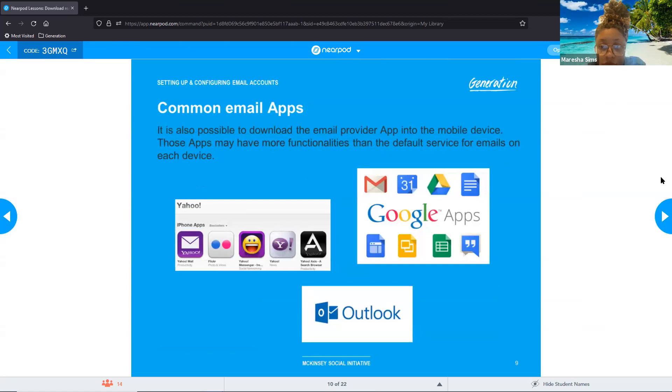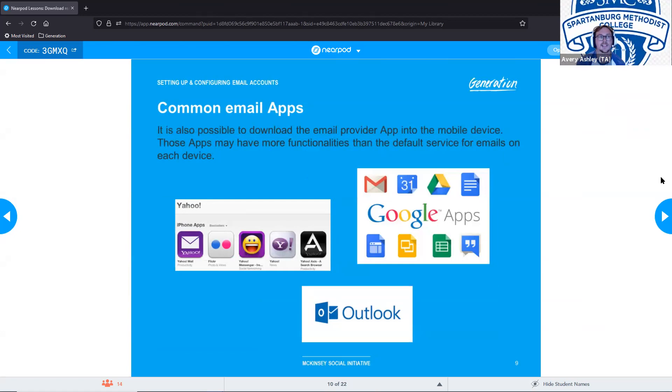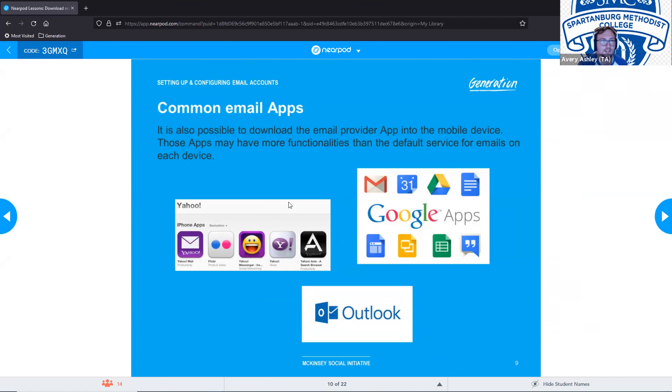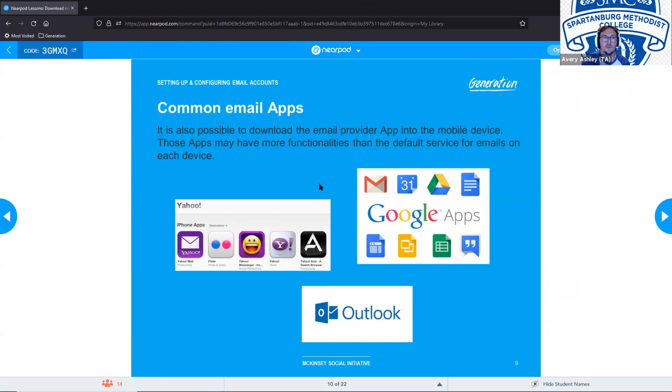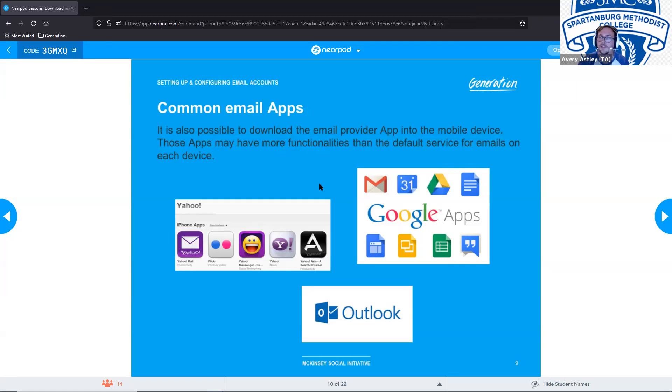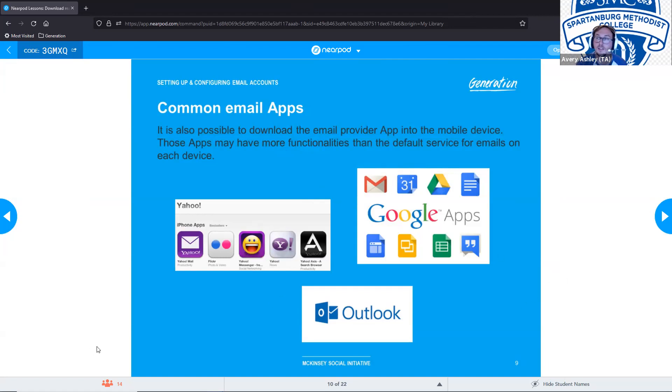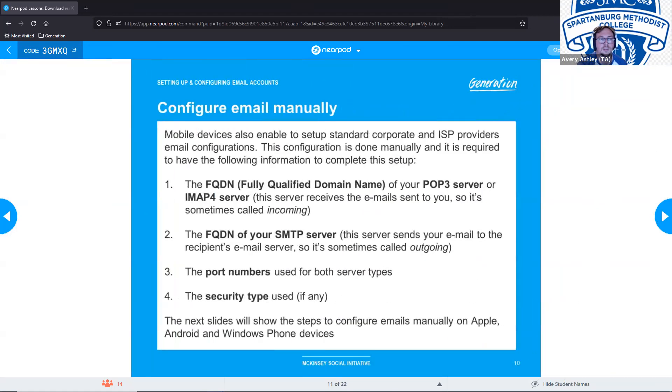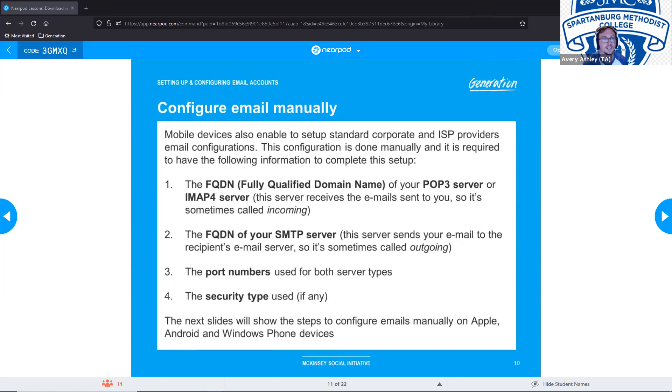Some common email apps that we might see are Yahoo, I don't know if Flickr's really used anymore, Google and Outlook. It's also possible to download the email provider app into the mobile device though those apps may have more functionalities than the default service for emails on each device. In general it's probably, if you have a gmail account it might be easier to just download the gmail app than to use whatever your basic email app is.